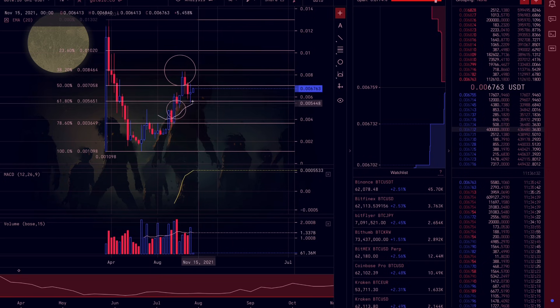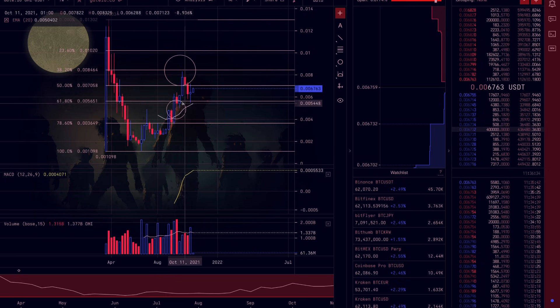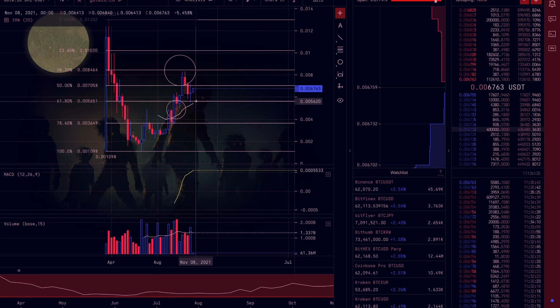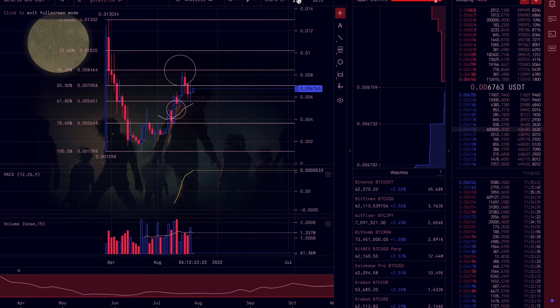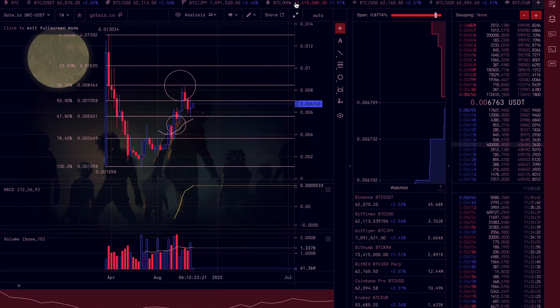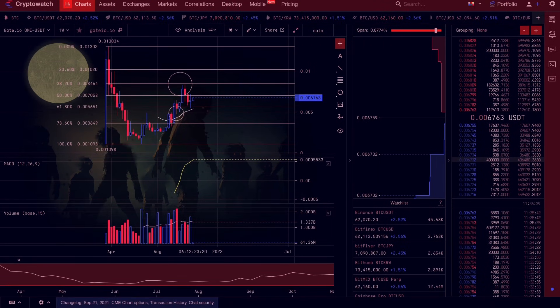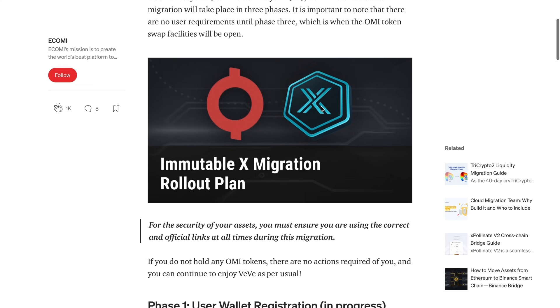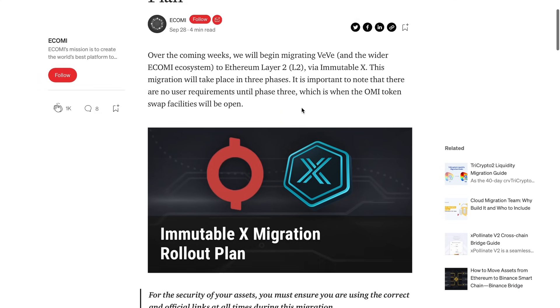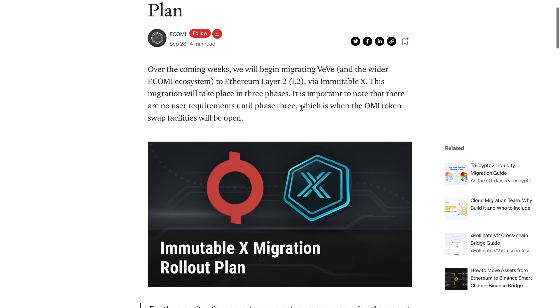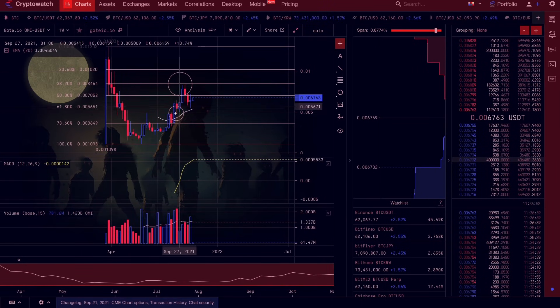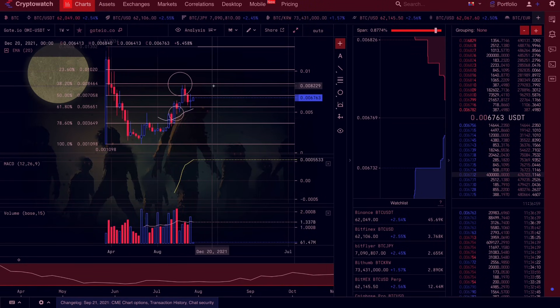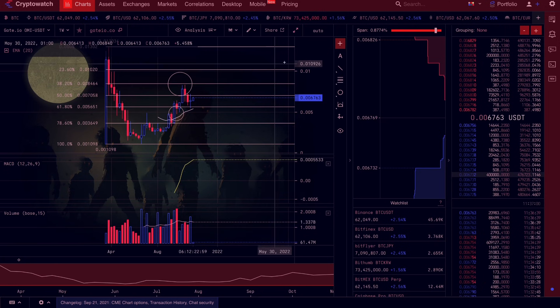So guys, let's continue with the video. We know that the technical pattern looks good, right? Morning star formation at area of support. We're also predicting beforehand that this Immutable X full migration should happen this month. However, we do not yet know the date.